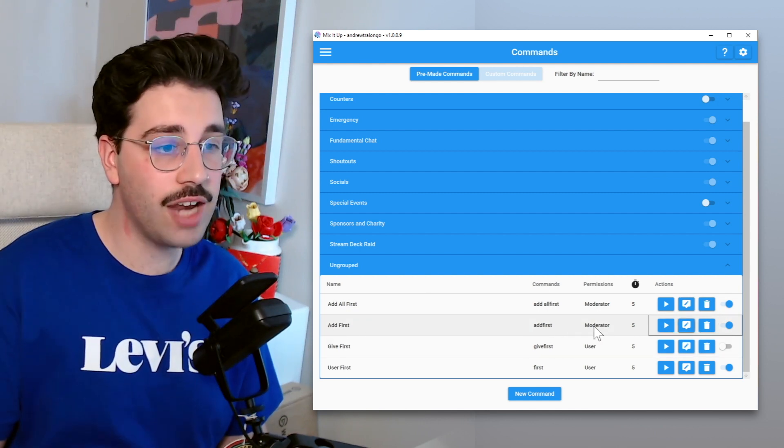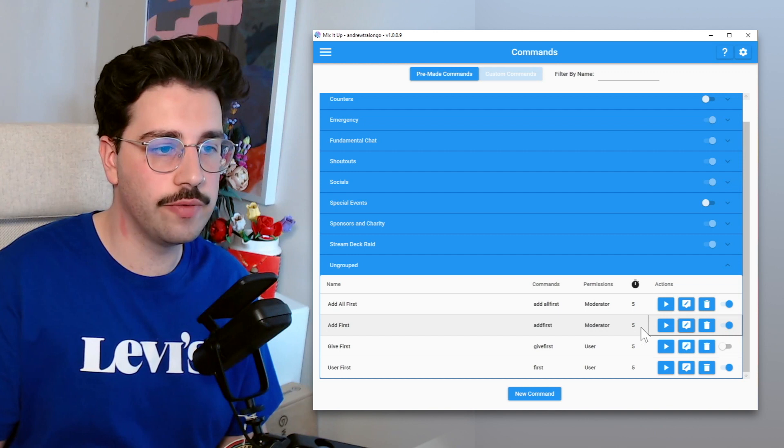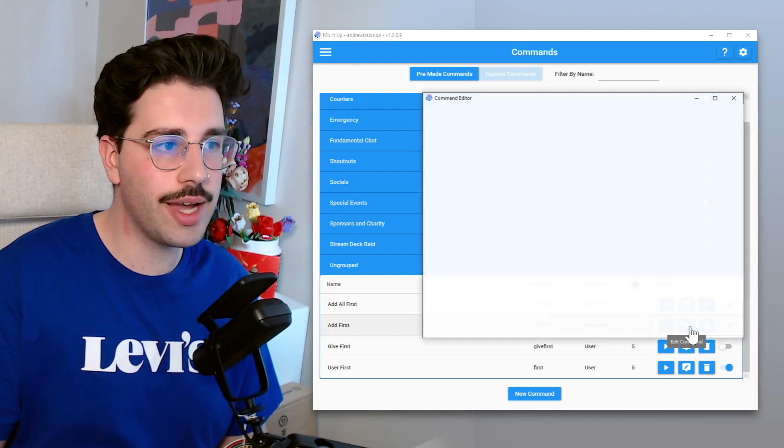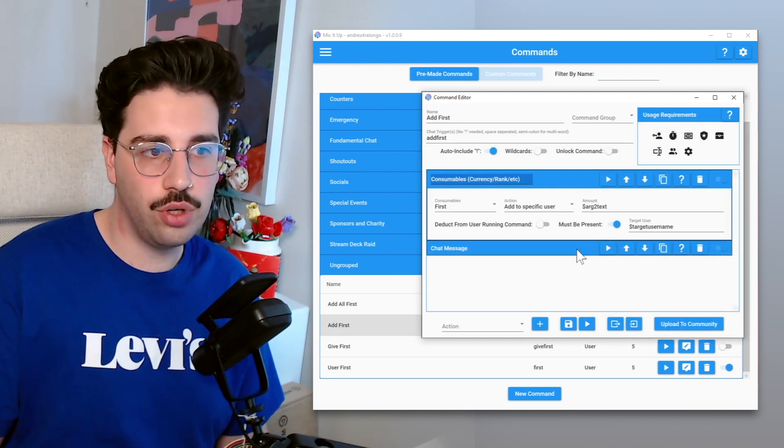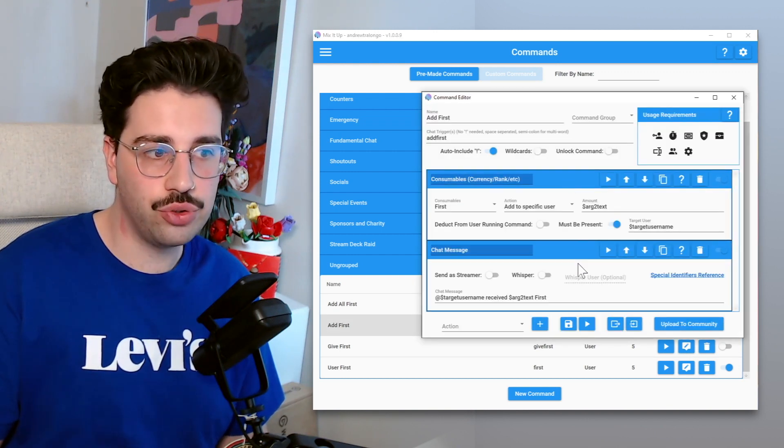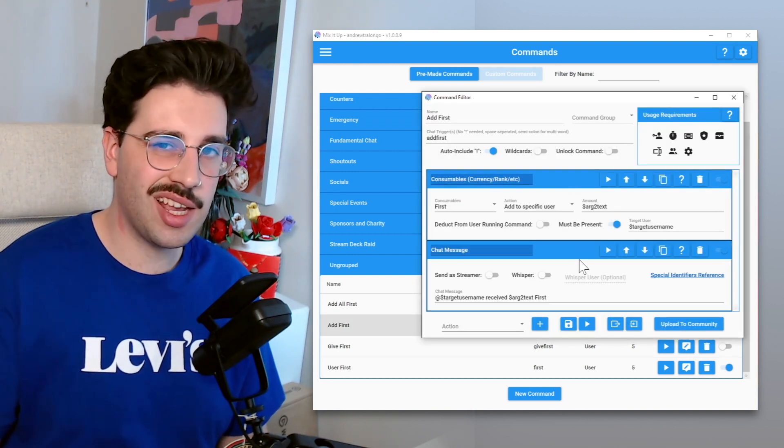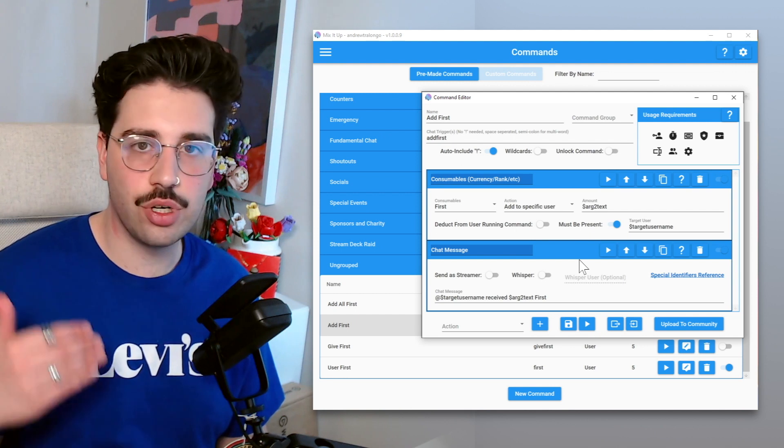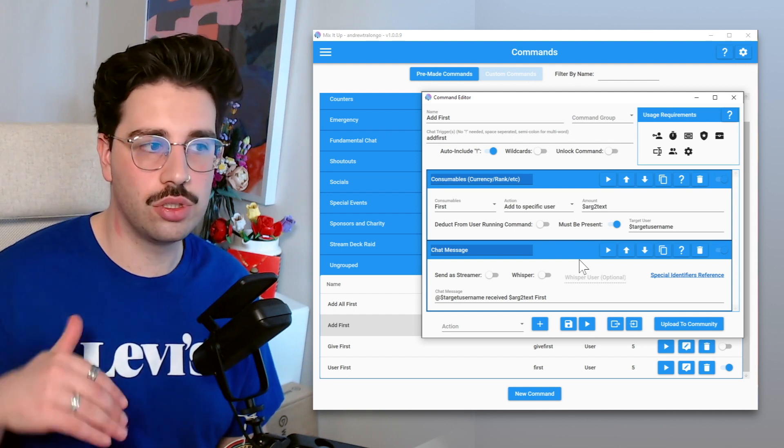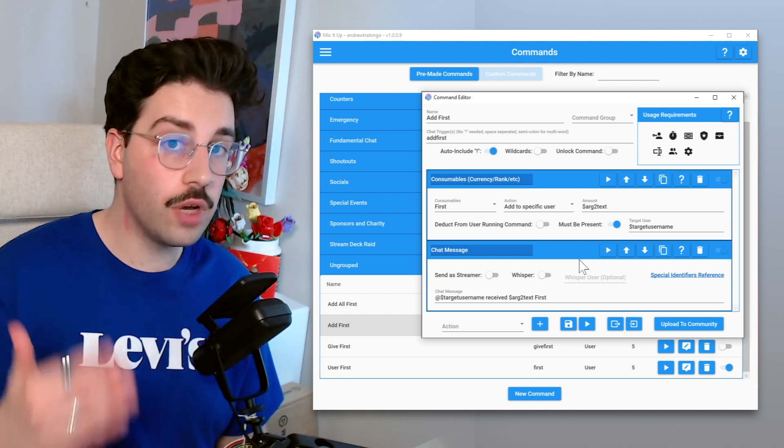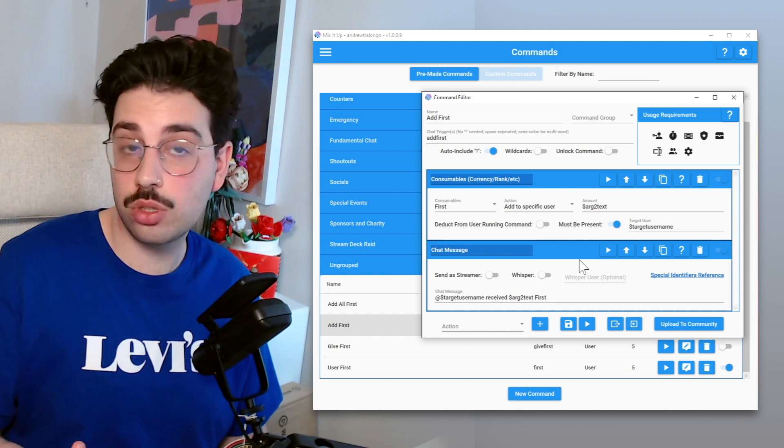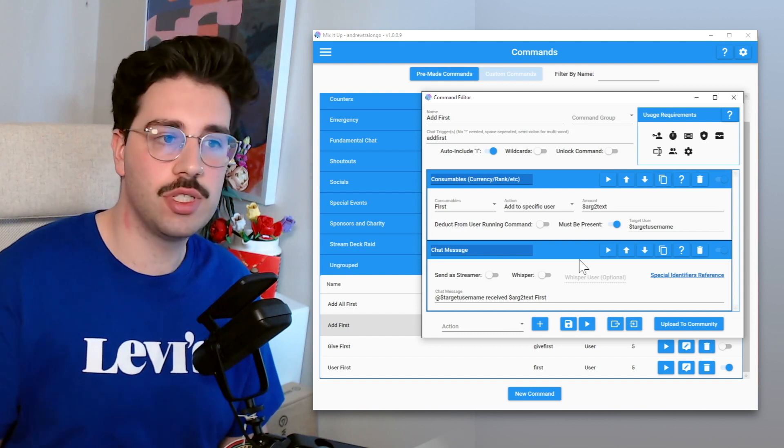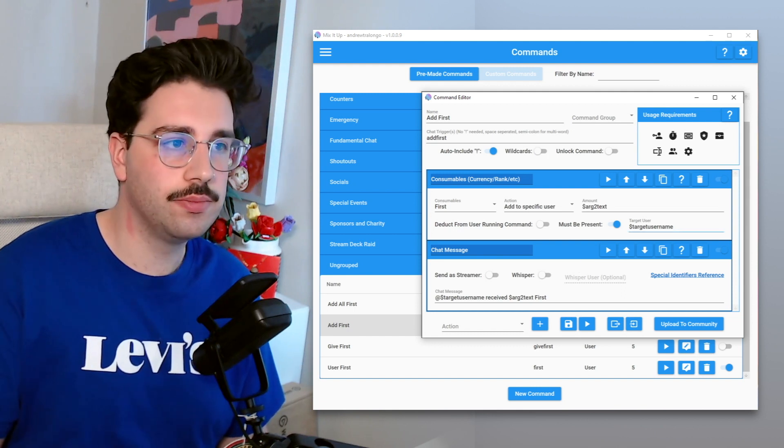Now for add first, which is only available for a moderator, this is just essentially a manual override or a manual trigger. In the case that maybe something goes wrong, you can just automatically award a first point, one or maybe multiple, to a specific user.